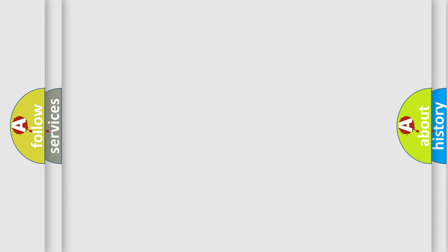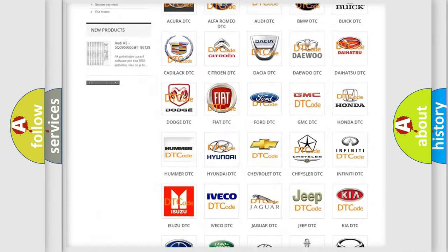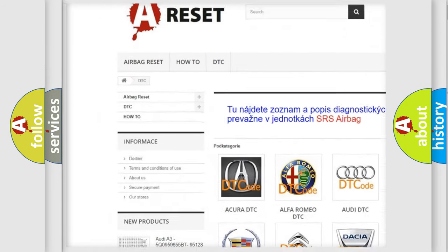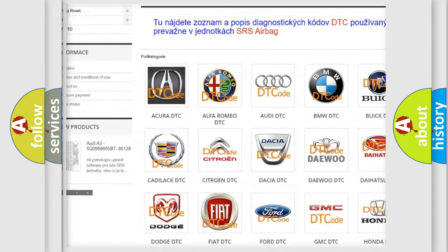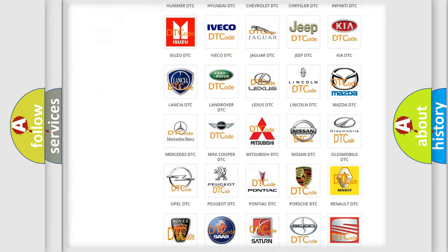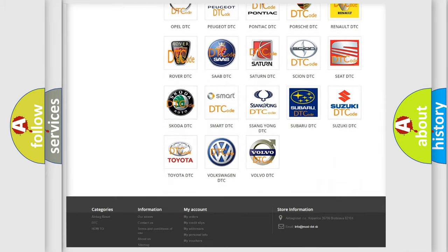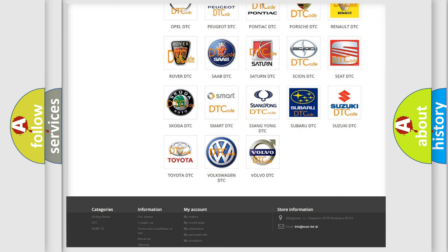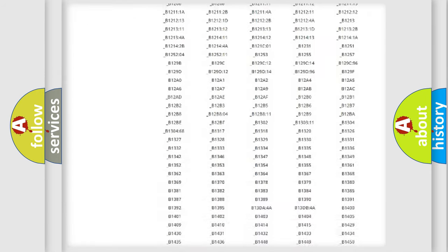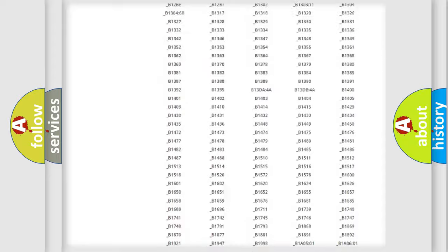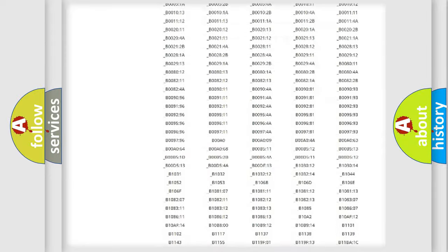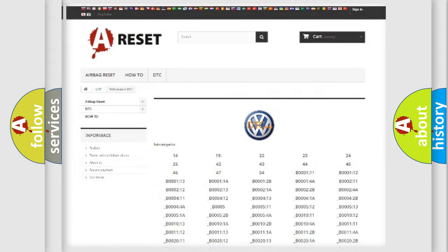Our website airbagreset.sk produces useful videos for you. You do not have to go through the OBD2 protocol anymore to know how to troubleshoot any car breakdown. You will find all the diagnostic codes that can be diagnosed in Volkswagen vehicles, also many other useful things.